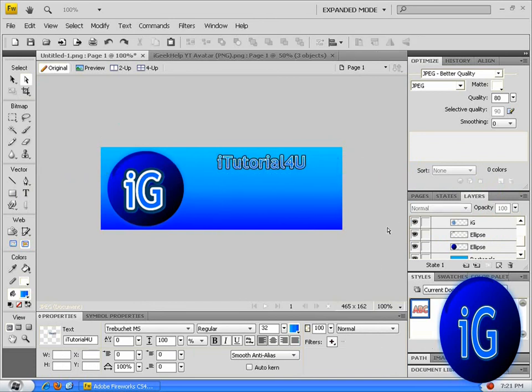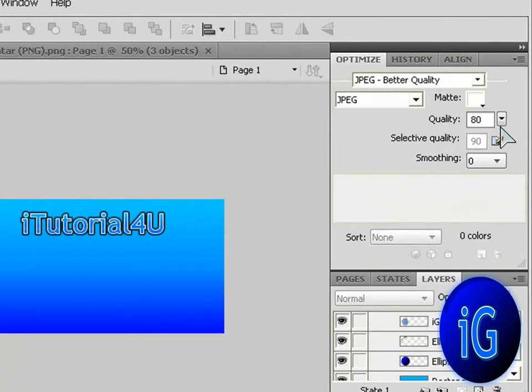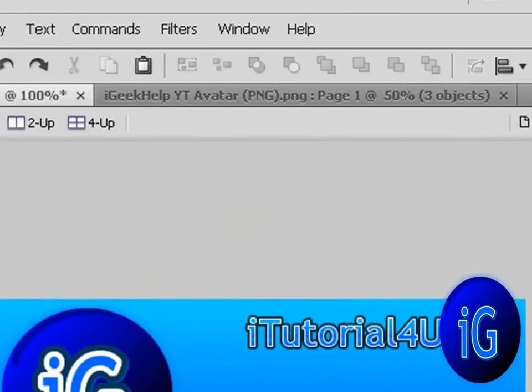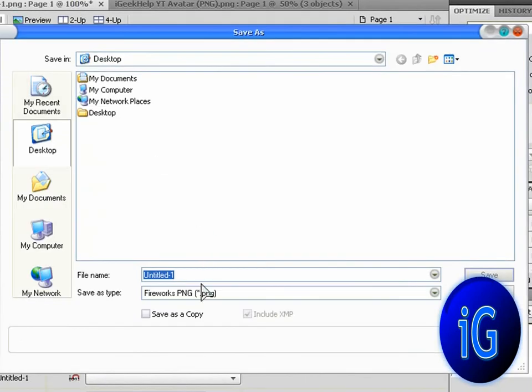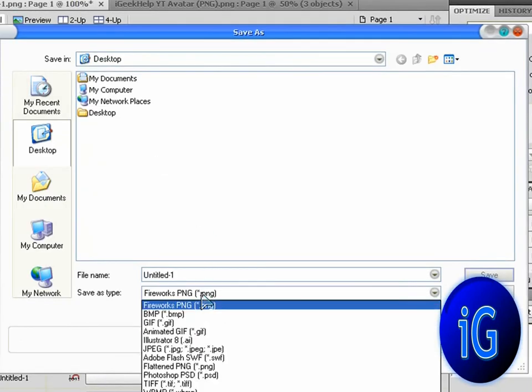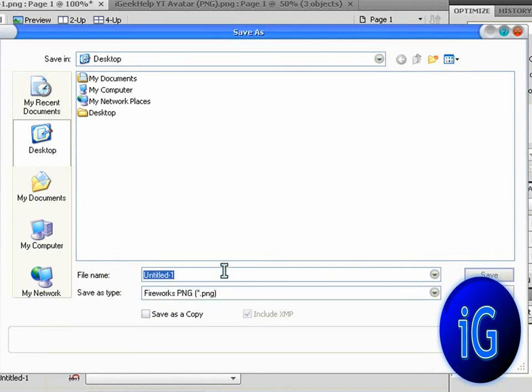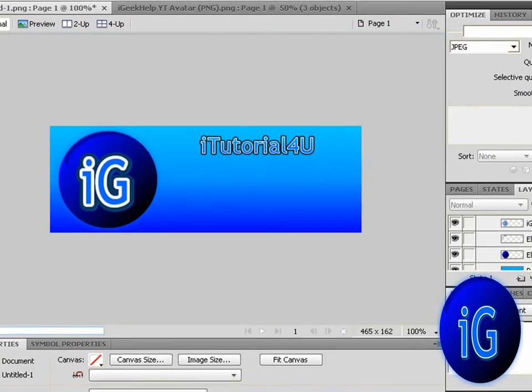What you're going to do is instead of going to file and save, you're going to go over here. Make the quality 99%. Then go to file, save as. You're going to save as a Fireworks PNG or a regular PNG file because it has better quality. You're going to name it whatever you want, go save and then you're all done.